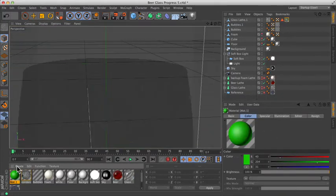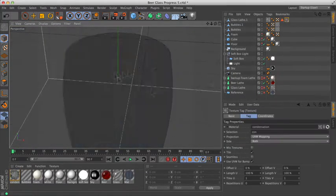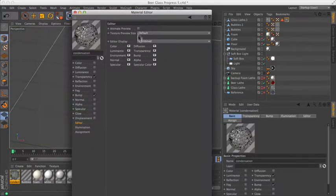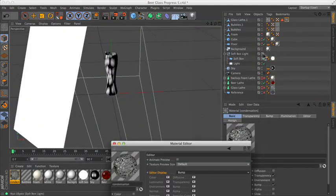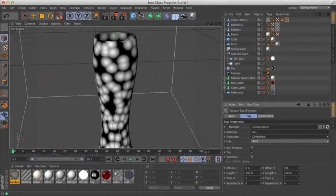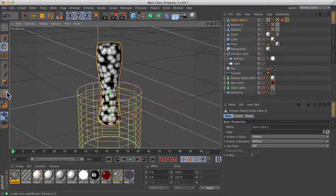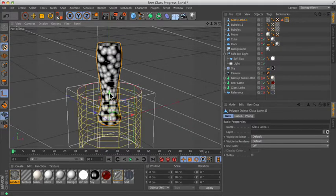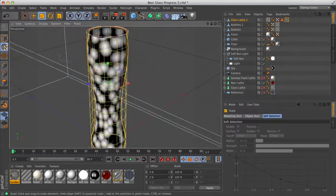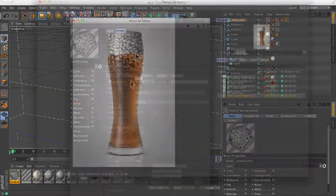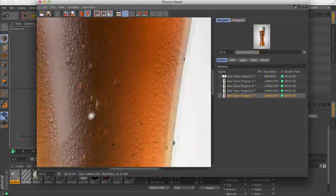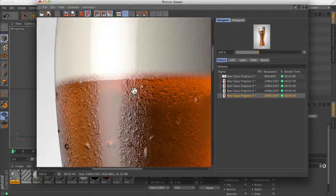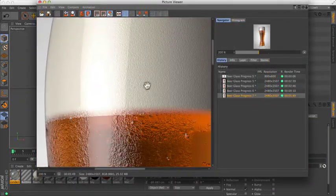On the face of it, a round glass might seem like a fairly straightforward job. But sometimes the clients ask for things which you're just not entirely comfortable doing. Perhaps they want a nice big fluffy foam of head on the top of a beer. Perhaps they want some nice cool condensation running down the side of the cold glass. These things can be a little bit trickier than they seem at first glance.